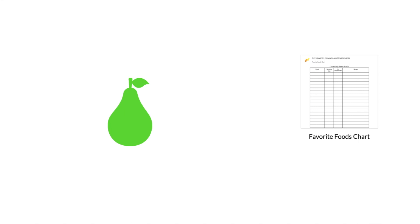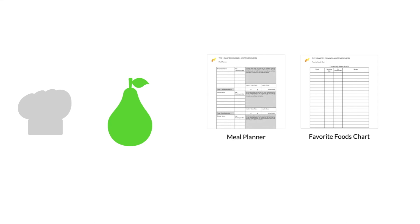This may also be a helpful thing to do with entire meals. If you like eating at a certain restaurant and always eat the same thing, take some time to write down what you eat and the number of carbohydrates in it. This will make dosing much easier.